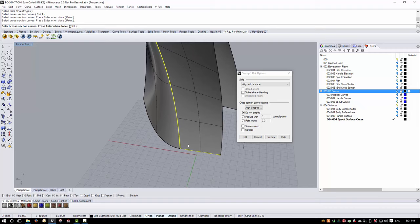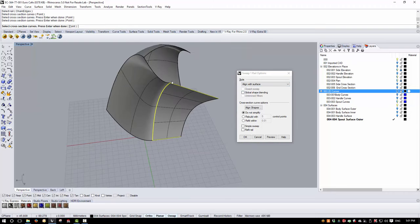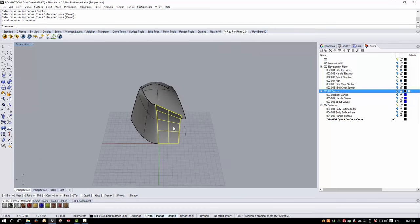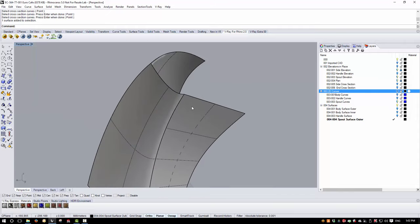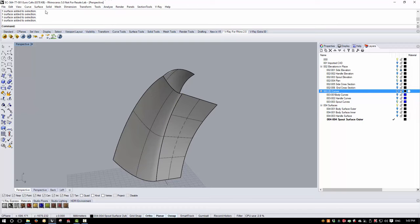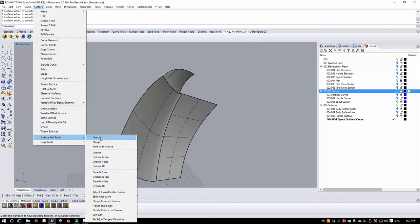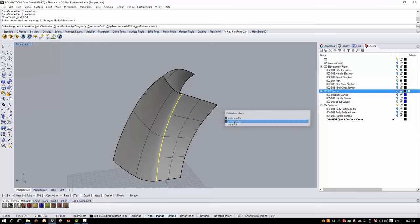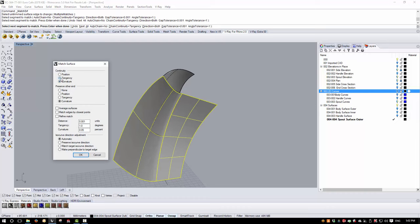I'm going to create a sweep 1 rail using that surface edge as the rail and the two lines as cross sections. To help this along, I'll use the 'align with surface' option to try to keep the surface tangent where possible. This is a dummy or sacrificial surface — I'm only using it to match to. So I'll take this surface, use Surface > Surface Edit Tools > Match, and pick the surface to change and the surface to match to. I want to match for tangency, not average the surfaces, and not refine the match since that would add unwanted control points.